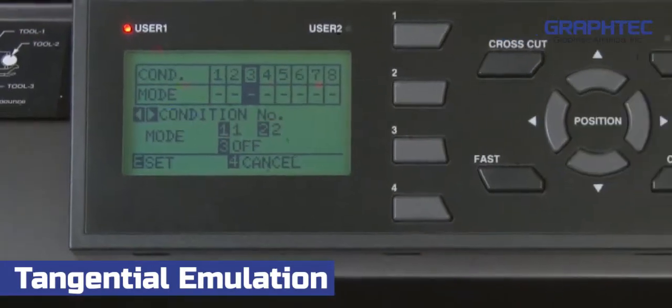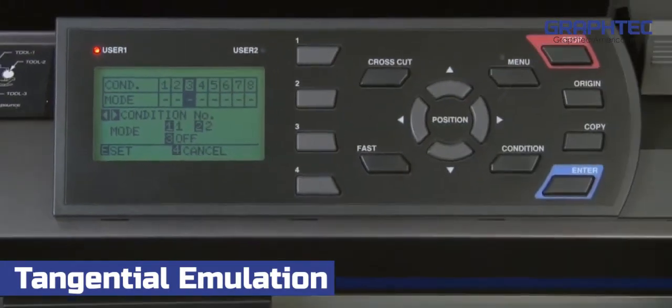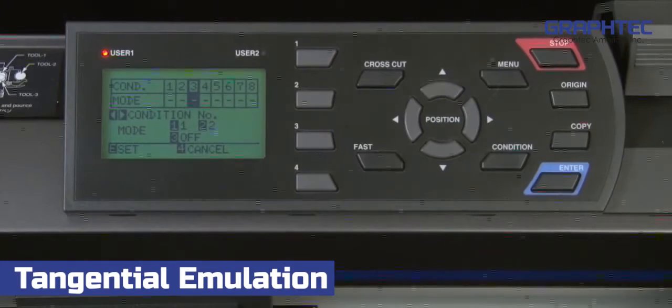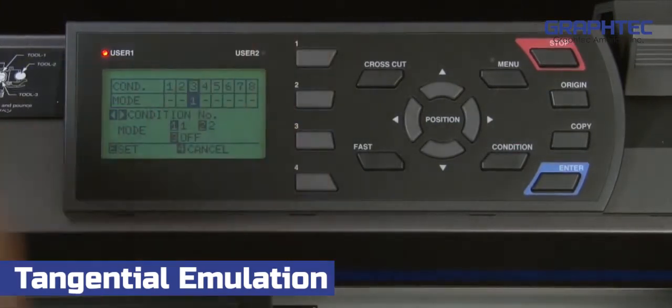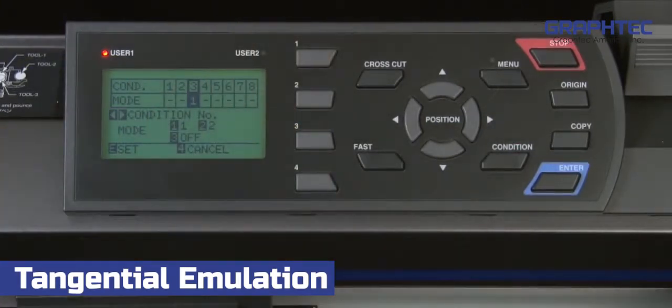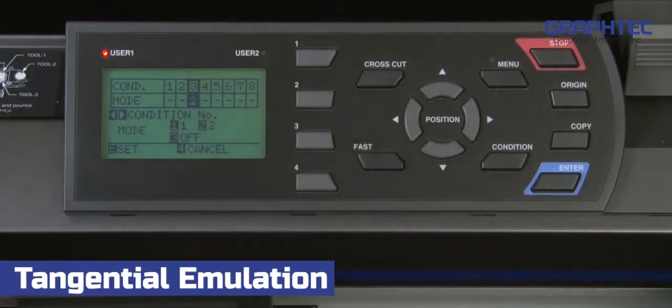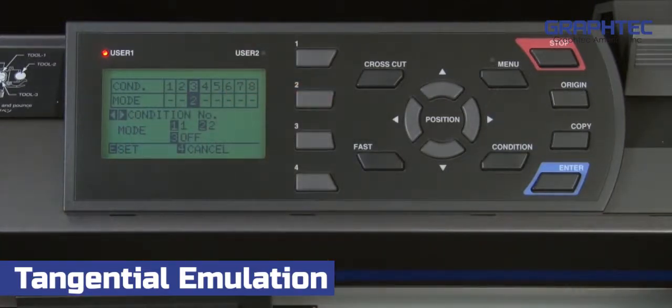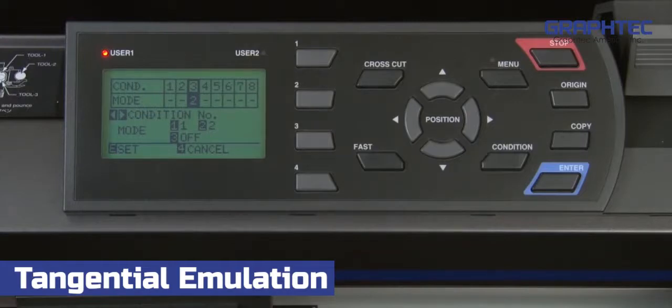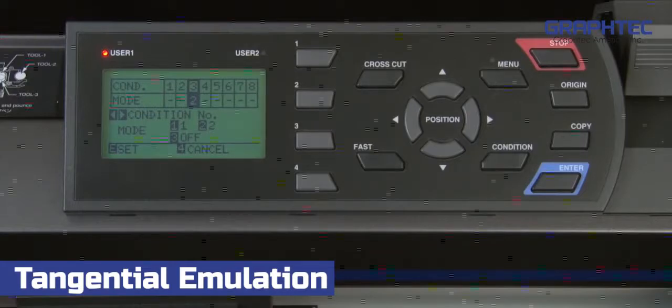The lower half of the menu shows that pressing the 1 key will set the tangential emulation to mode 1. Pressing the 2 key will set the tangential emulation to mode 2. The difference between mode 1 and mode 2 is simple.